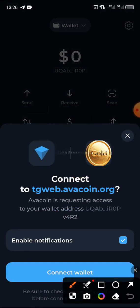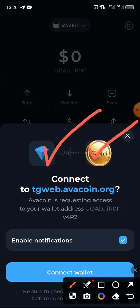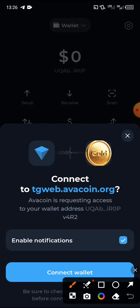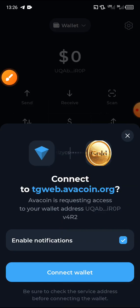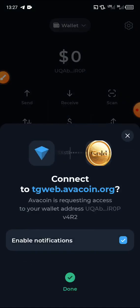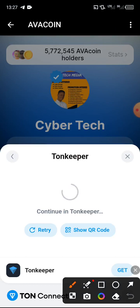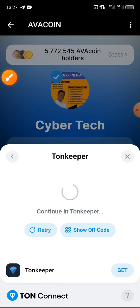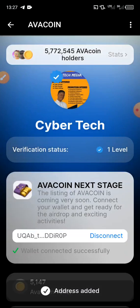It is connecting from Ton Keeper to Avocoin. Click 'Connect Wallet' and it will ask for your PIN. Insert your PIN. It is now showing and loading in — sometimes due to your network condition it may take a few minutes or seconds.